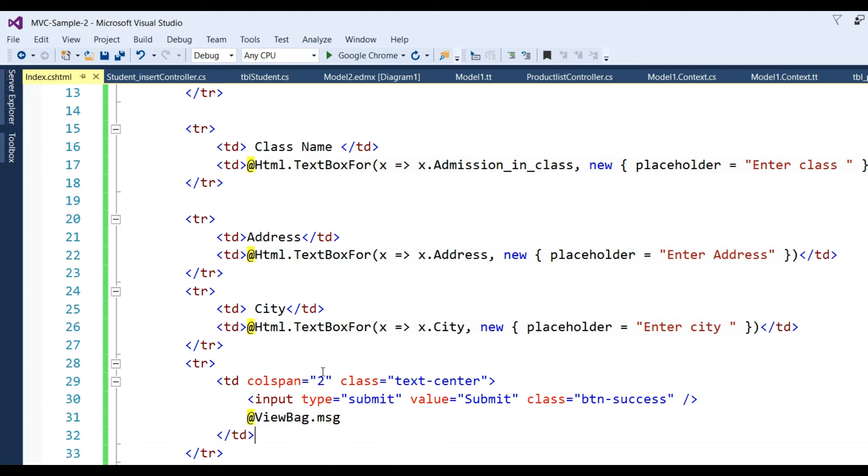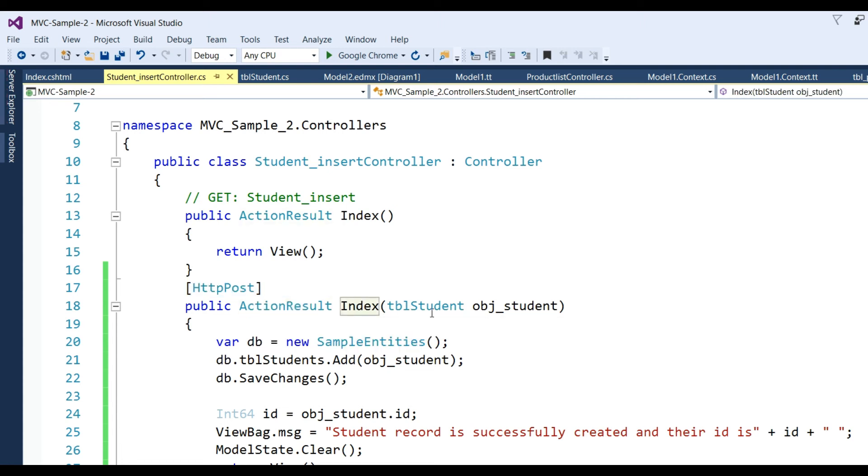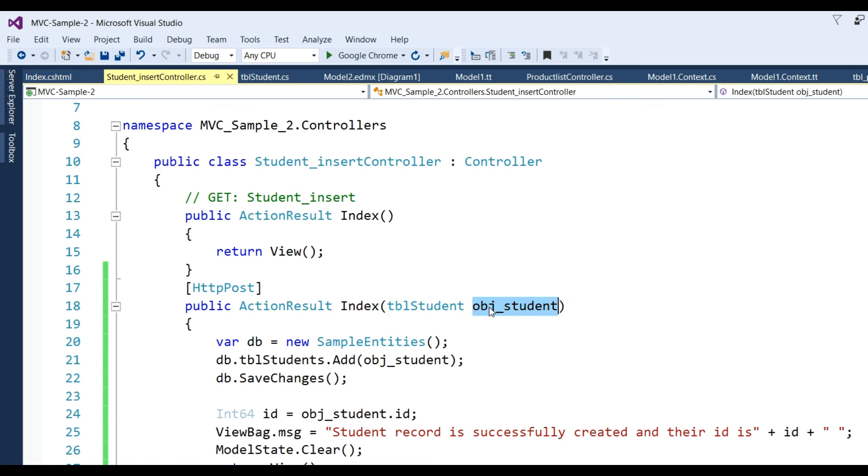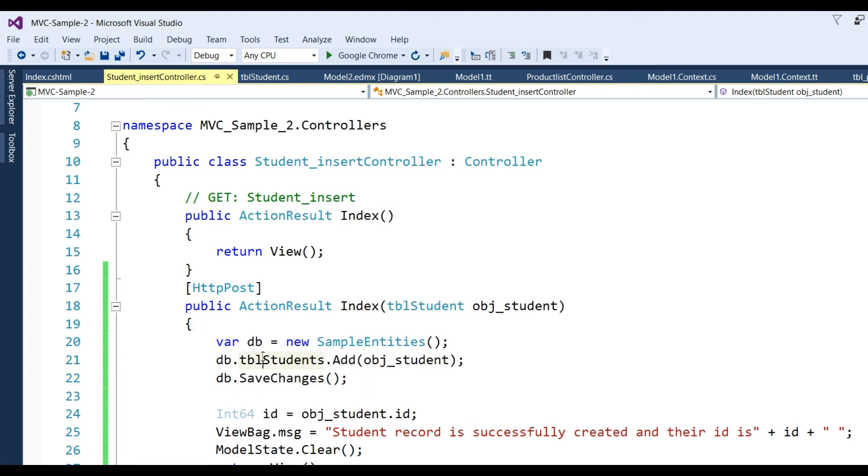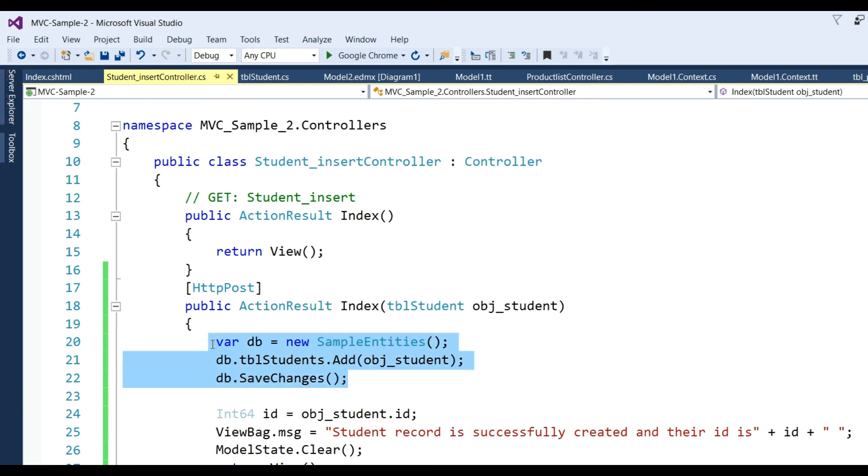Now view page has been created. Go to the controller part. In controller I've defined [HttpPost] method, ActionResult Index. Here I've taken tbl_student which is already defined model class with object obj_student. When we click submit button it will take all the properties' data values of each field and store in this object. var db = new SampleDbEntities; db.tbl_students.Add(obj_student);